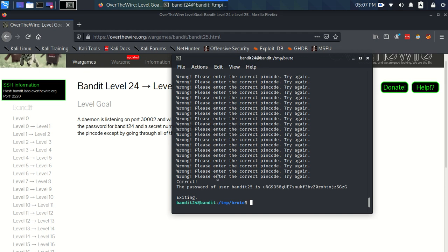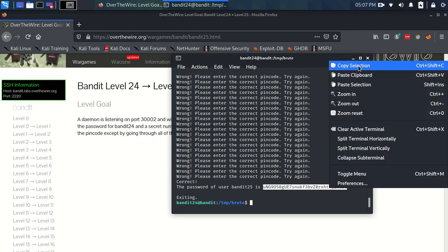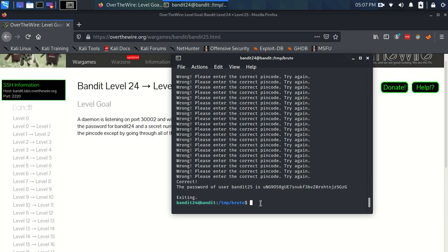We might have had to readjust our code, but we haven't had to, so let's not worry about it. So just like that, we have the password for bandit25.